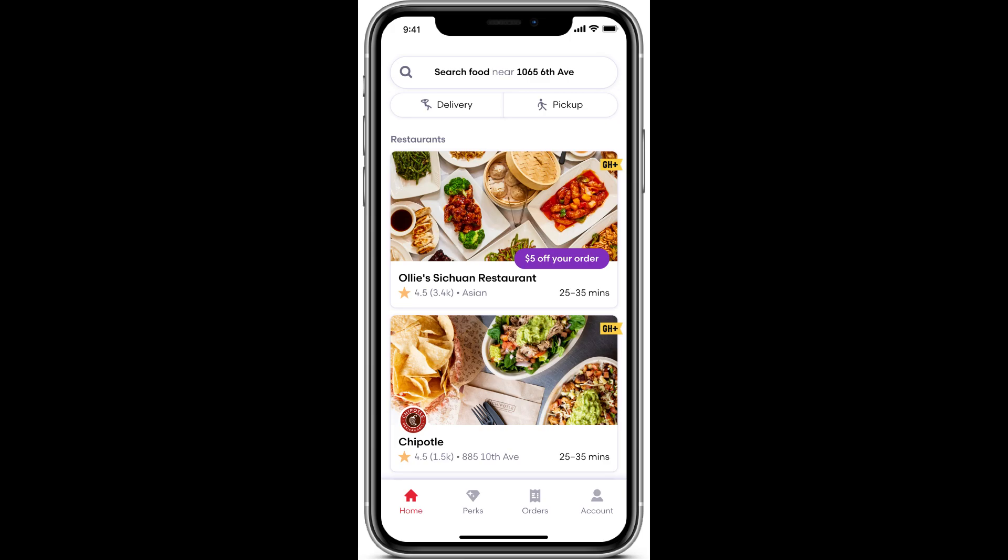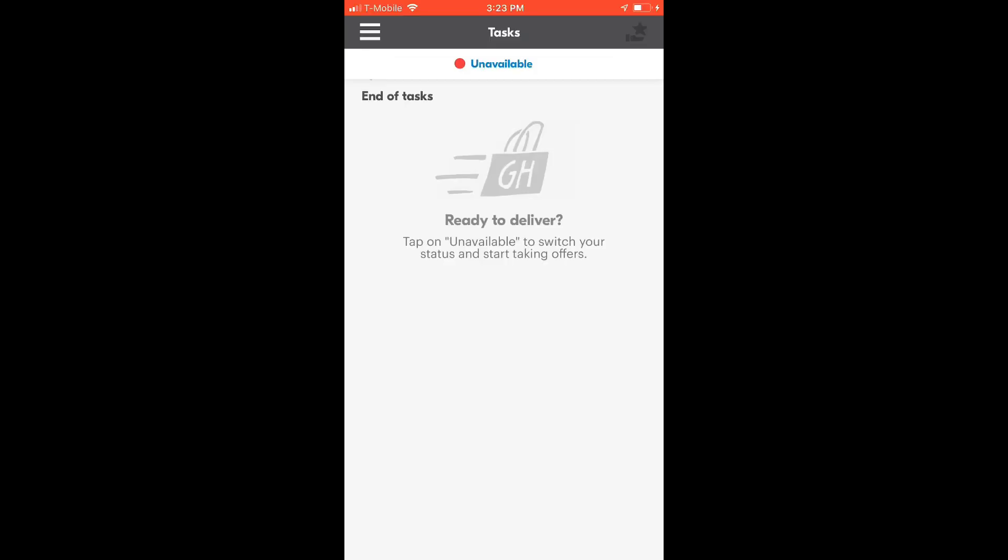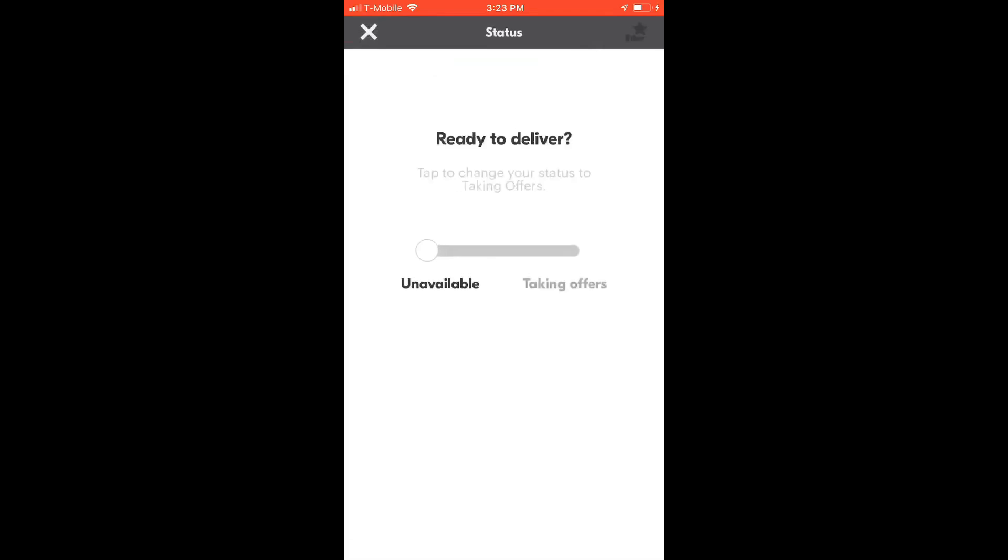How to use Grubhub as a delivery driver. I will show you how to use the app properly. Once you open the app, you will be taken to the tasks page.